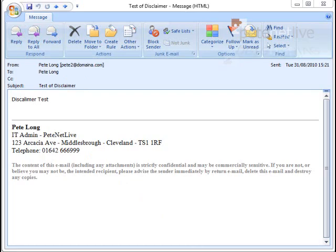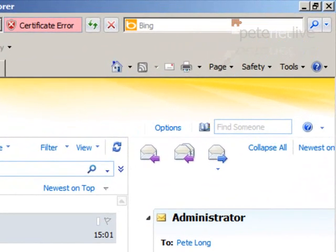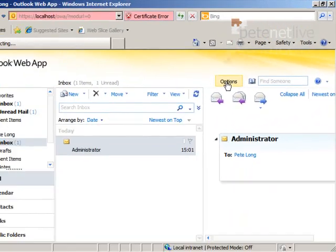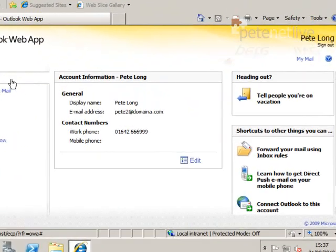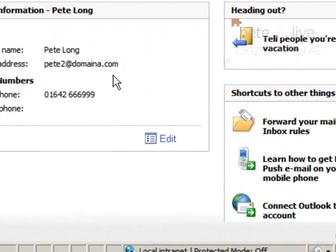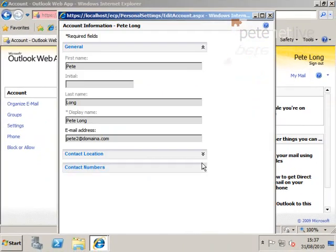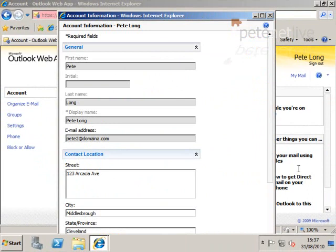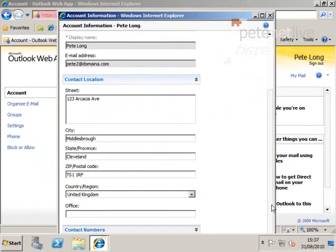Another cool feature with Outlook Web Access, or Outlook Web App as it's now called, is that users can change this information themselves. If their titles or phone numbers are wrong, they can click Edit and change it themselves, which lessens your administrative overhead.